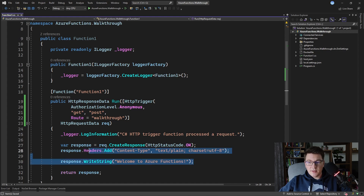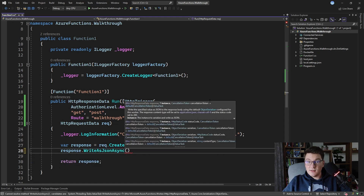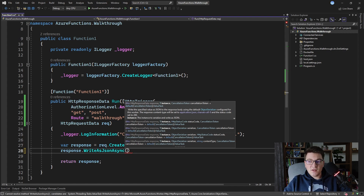Instead of setting the content type header and writing a string to the response body manually, you can call the WriteAsJsonAsync method to specify an object instance to write to the response body. This method automatically sets the appropriate content type to application/json so that you don't have to.